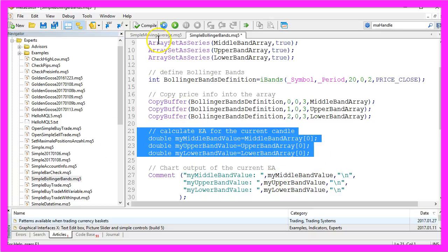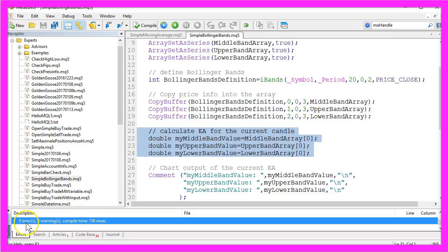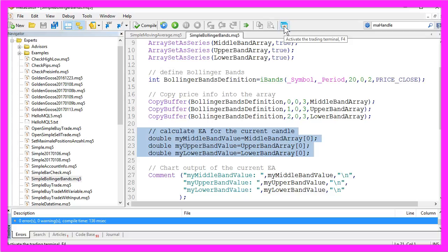Okay, let's compile the code. We have no errors and no warnings so let's click the little button over here or hit the F4 key to bring up the Metatrader.